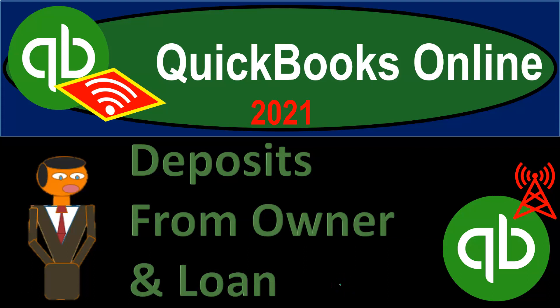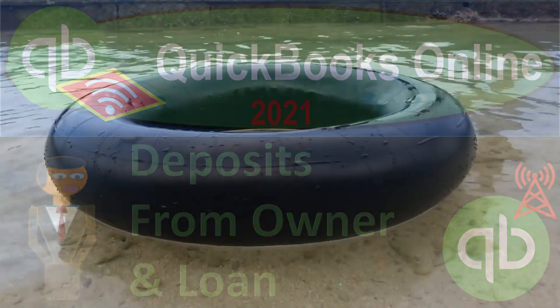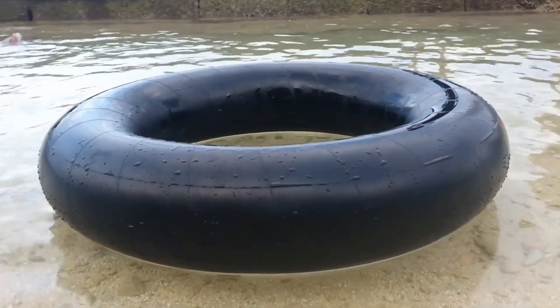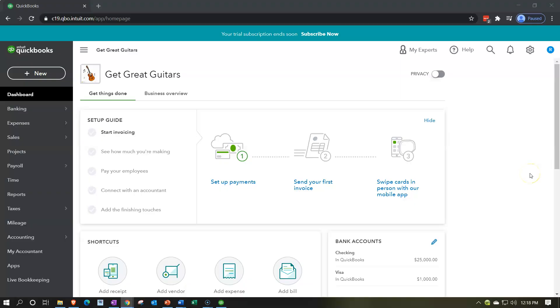QuickBooks Online 2021 — deposits from owner and from a loan. Let's get into it with Intuit's QuickBooks Online 2021. Here we are in our Get Great Guitars practice file. We're now going to move on to some data input, starting with a deposit from the owner and a deposit from a loan.